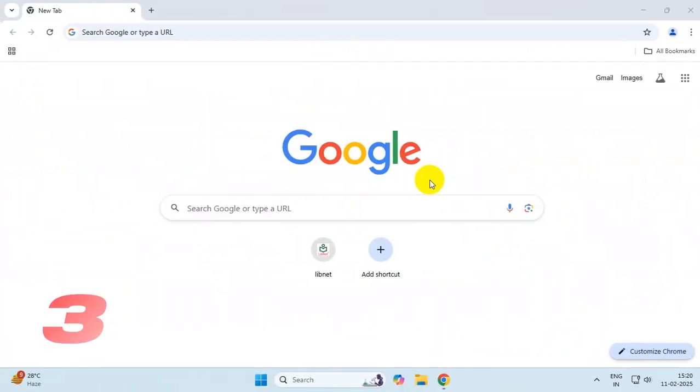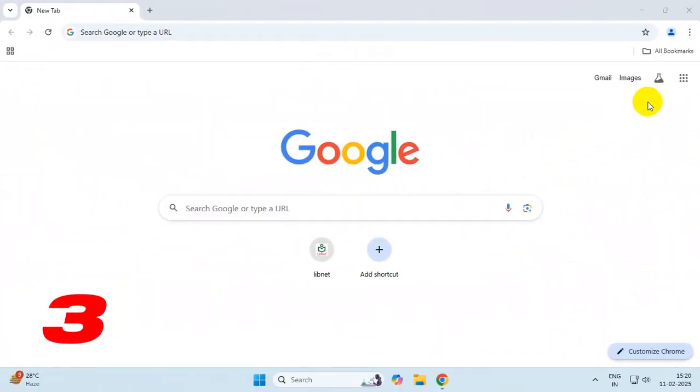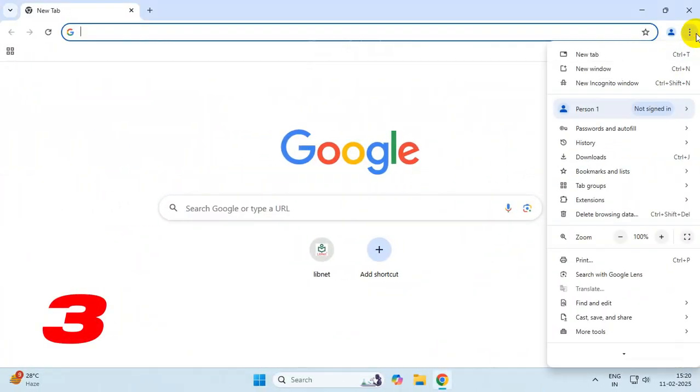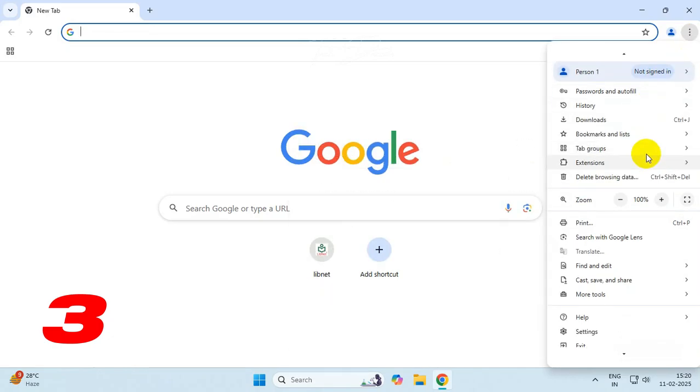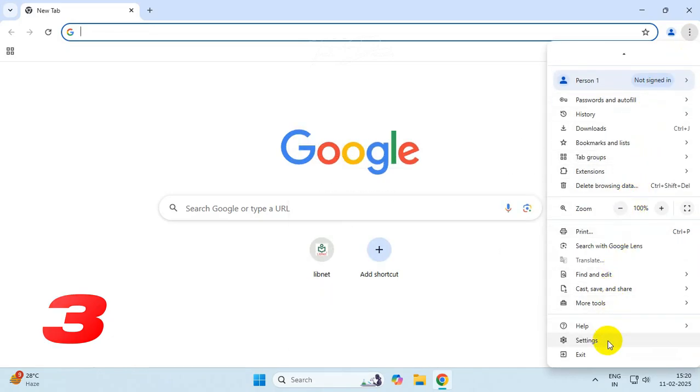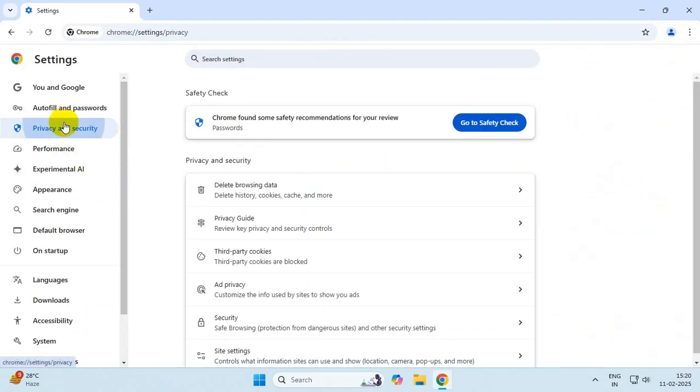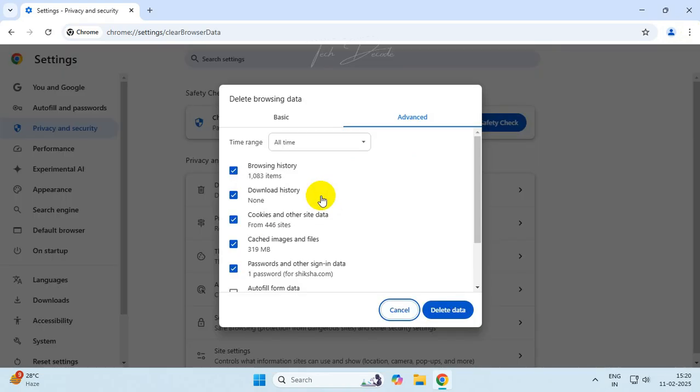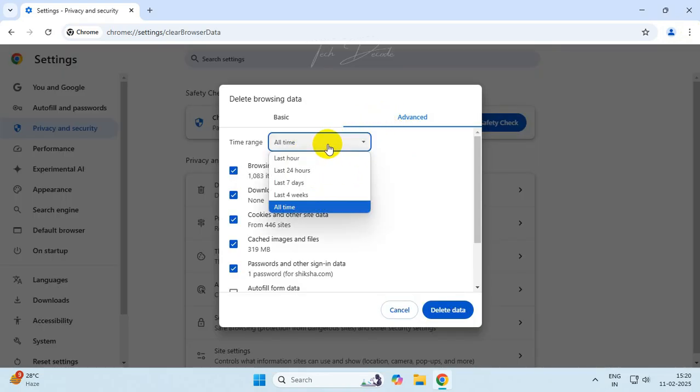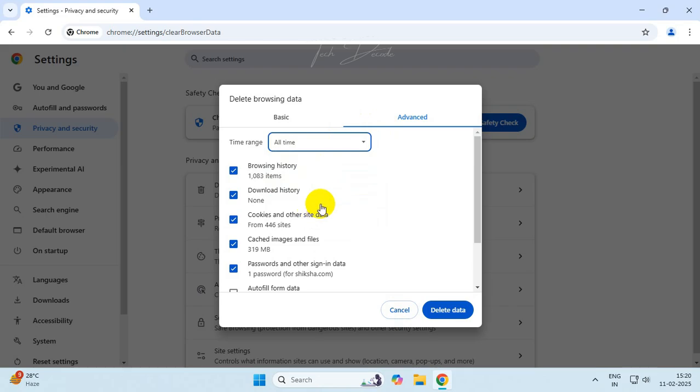In the third step, click on these three dots, go to Settings, go to Privacy and Security, and delete browsing data. Go to the Advanced tab. In time range, select All Time and delete the data.